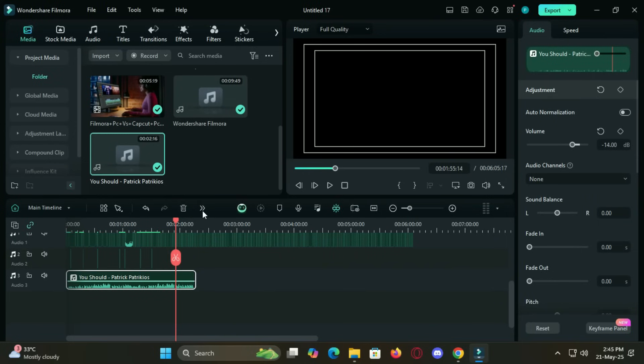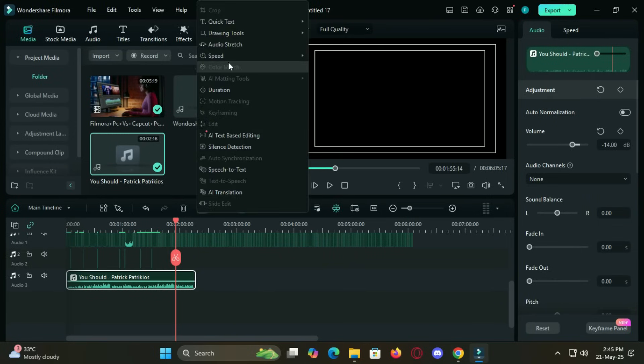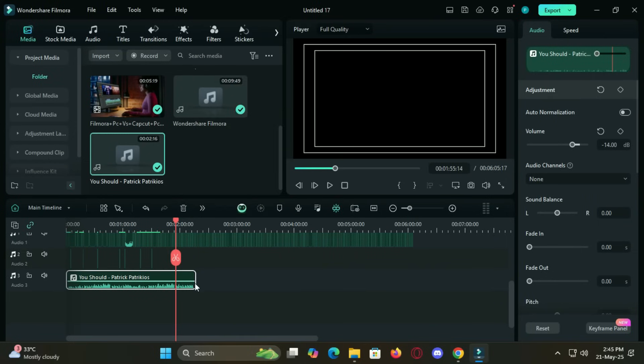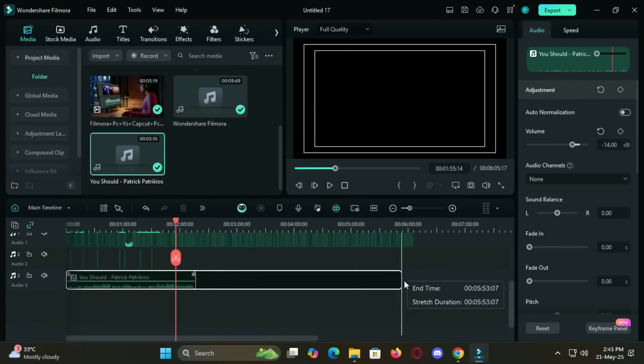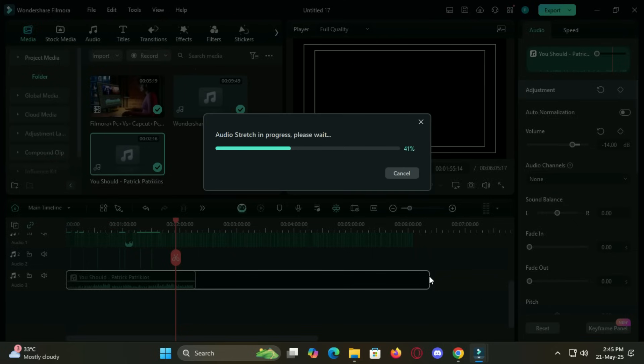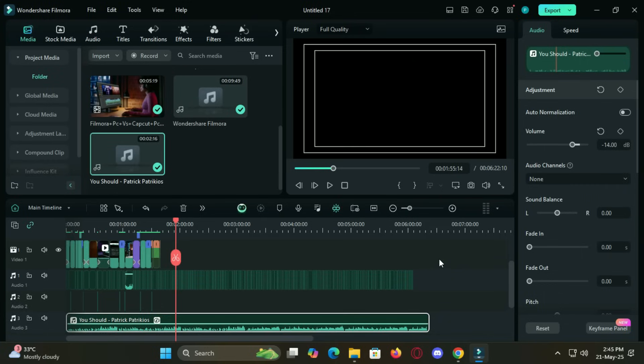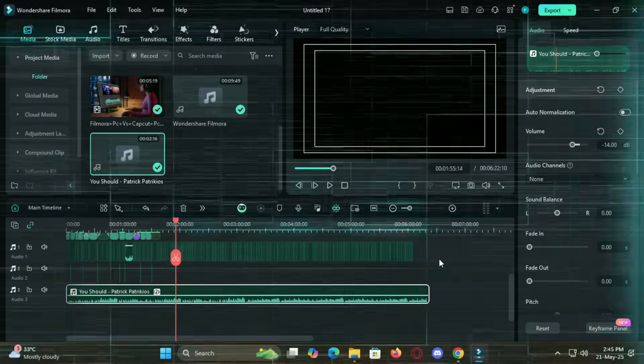Then there's the AI audio stretch which lets you extend your background music to match your video's length perfectly without distorting the beat or rhythm.